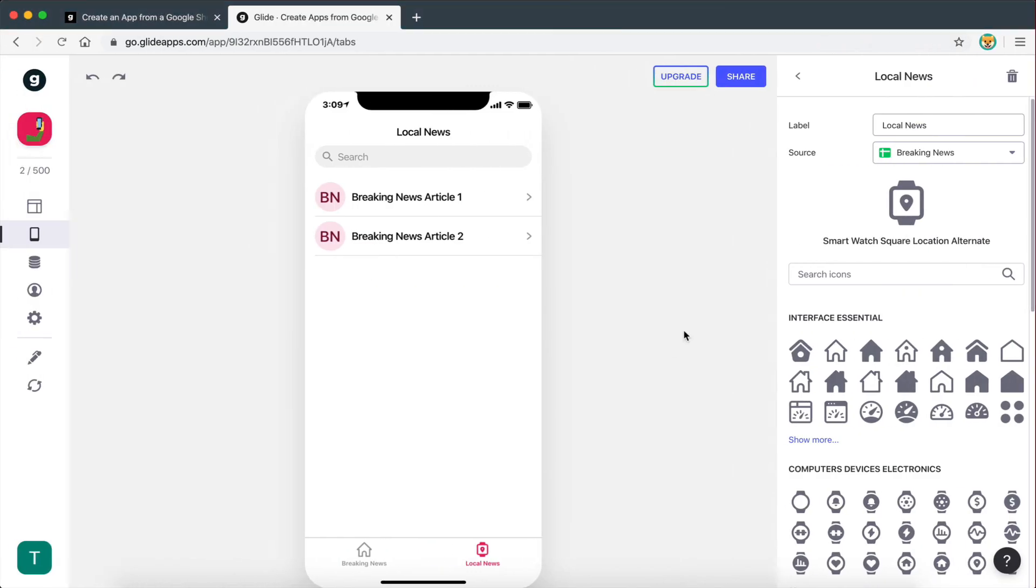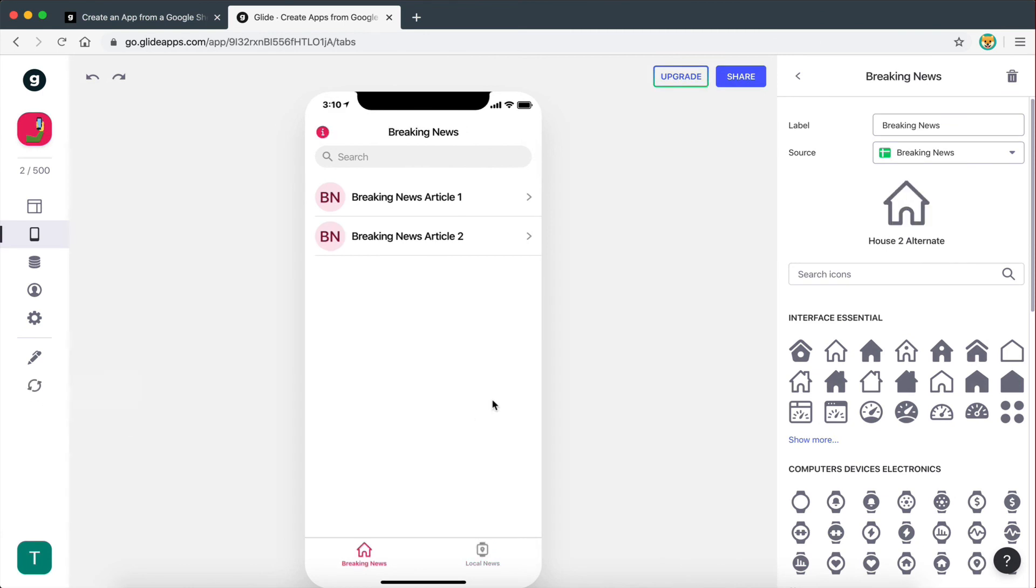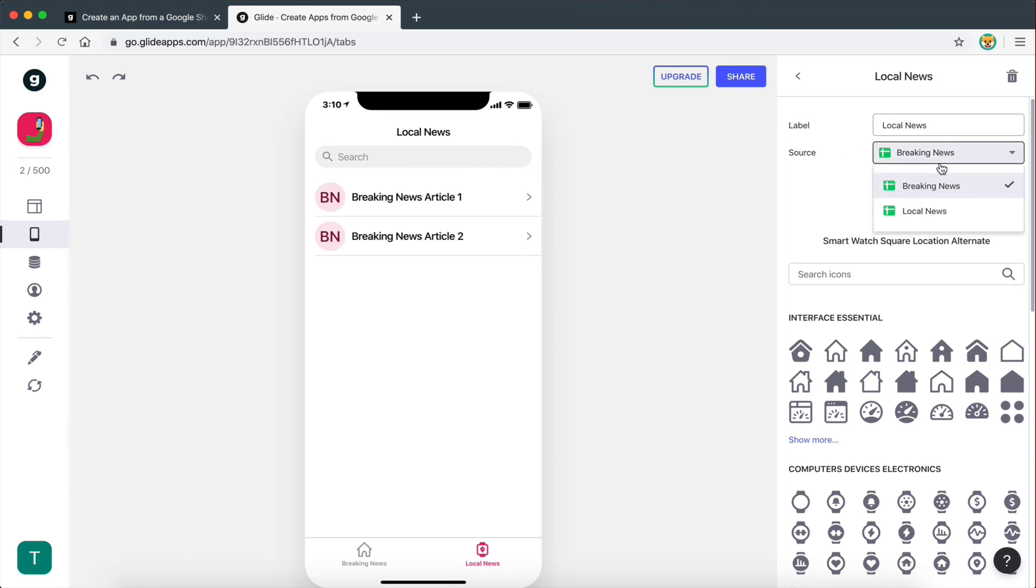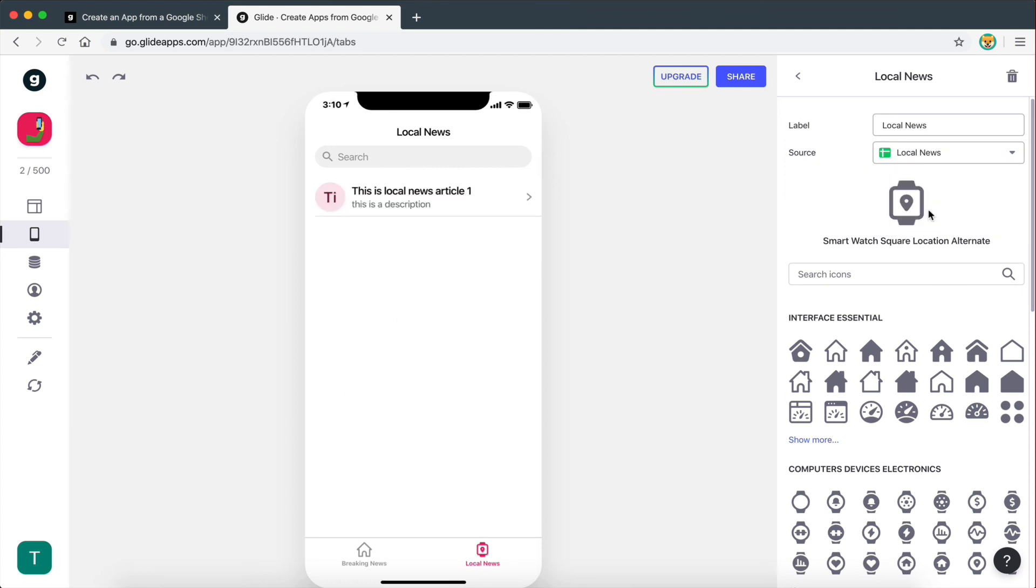Right, so now let's go back, let's refresh. And now if we go here, let's make sure that we are on local news. And let's go to source. And now as you can see, we have local news right there. When we click on that, we get our entry right there.